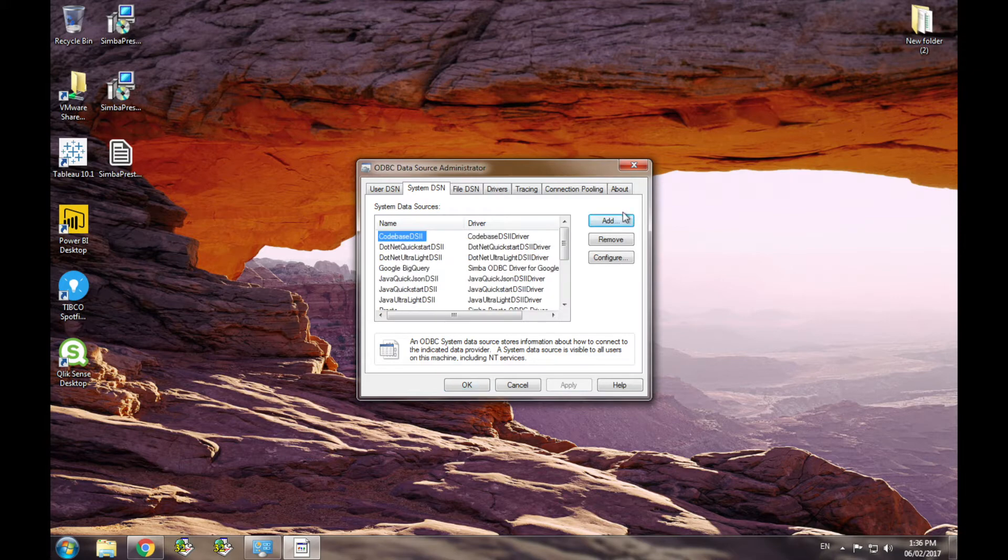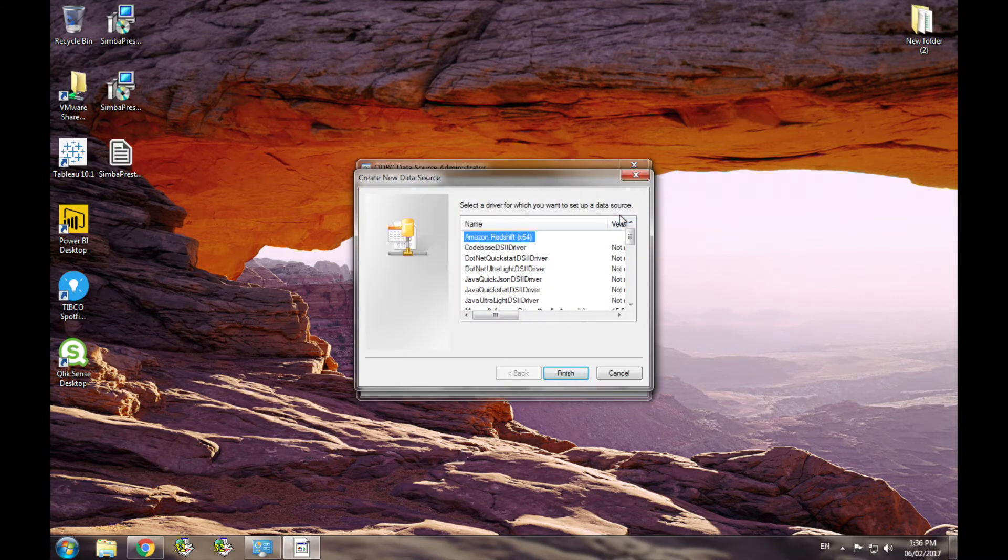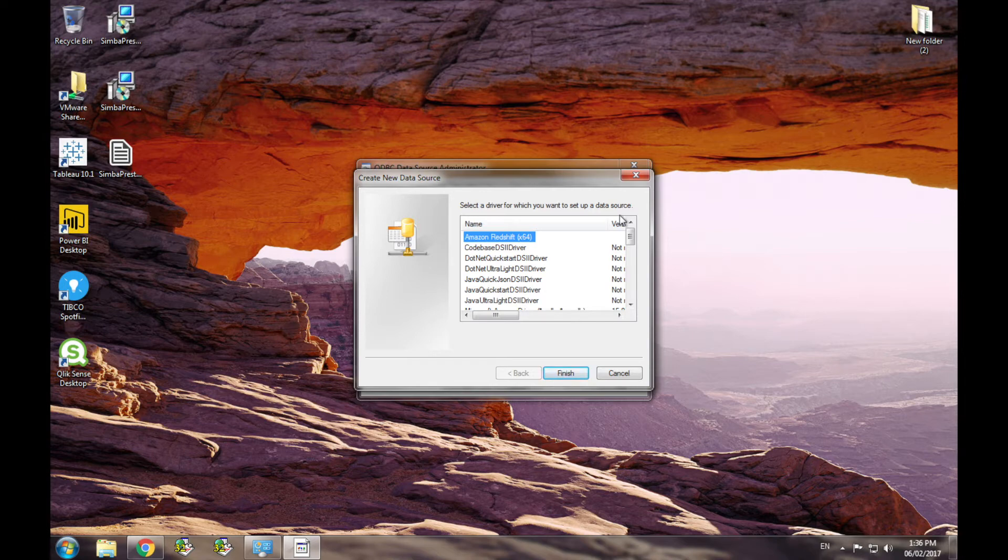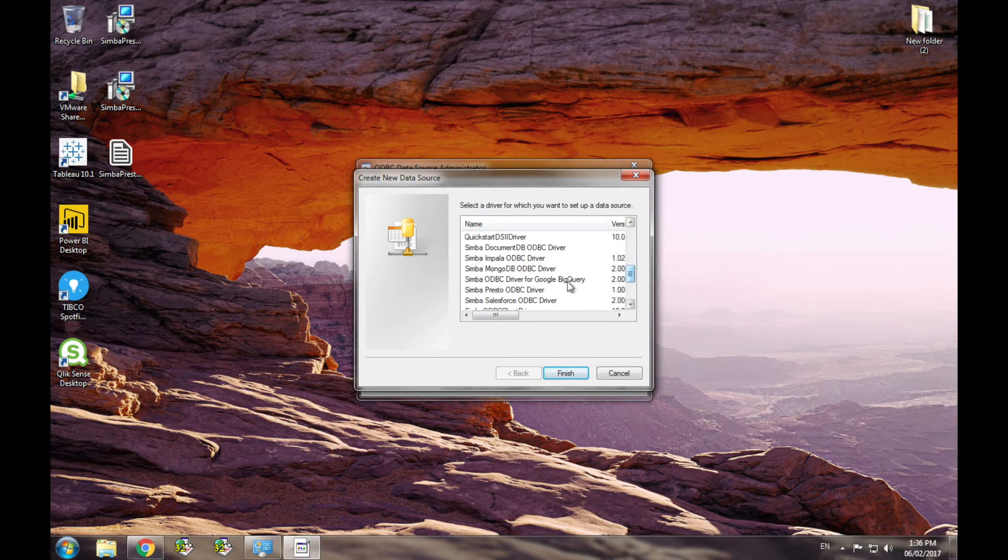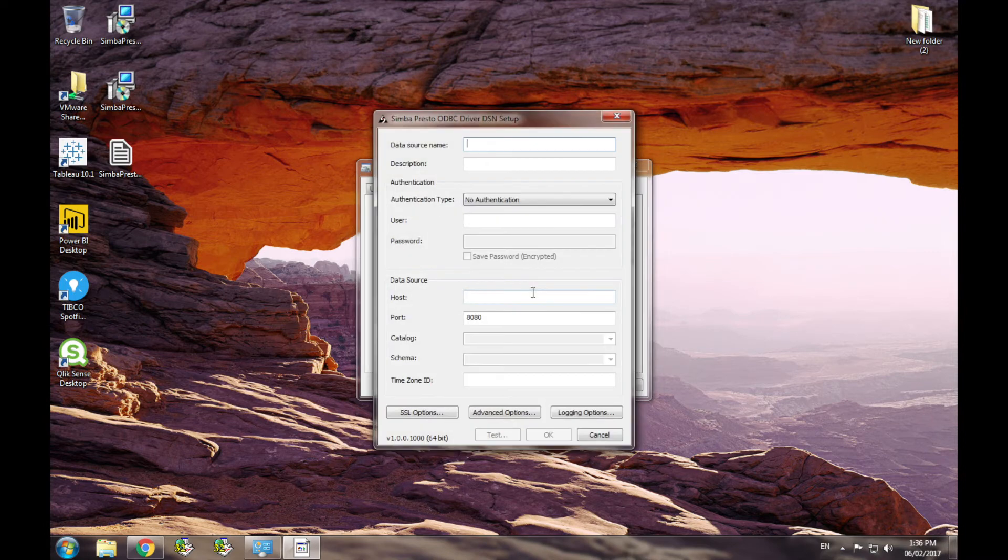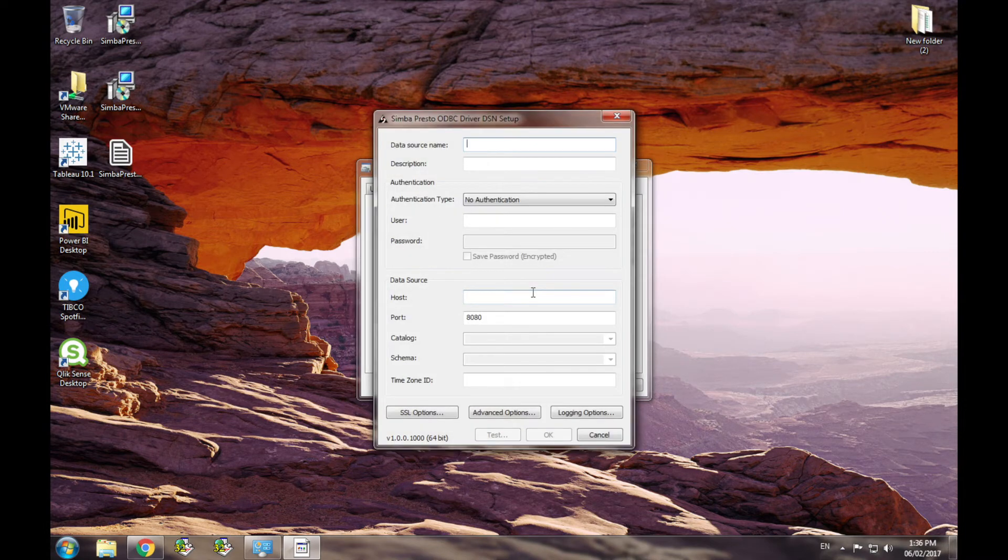Clicking the add button displays a dialog containing the list of drivers installed on your machine. Selecting a driver, in our case the Presto ODBC driver, will display the configuration dialog for that driver.